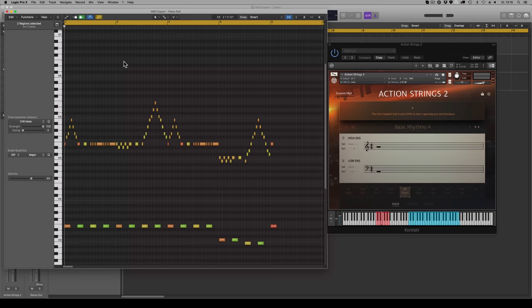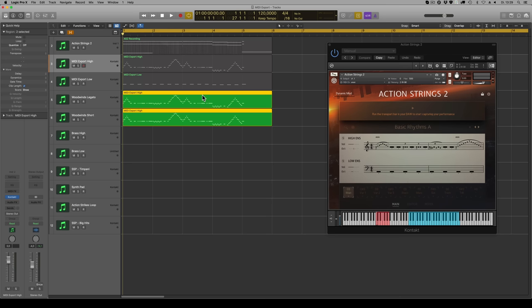Then you get the MIDI from the two ensembles on two separate tracks, ready to be used with other instruments. For example, woodwind ensemble. Which you could develop into a whole queue.